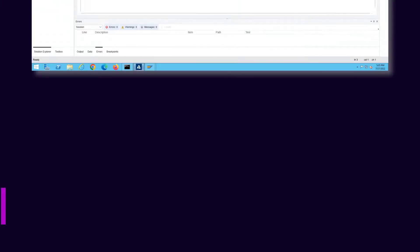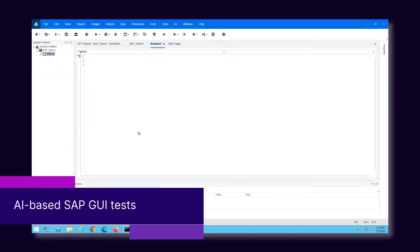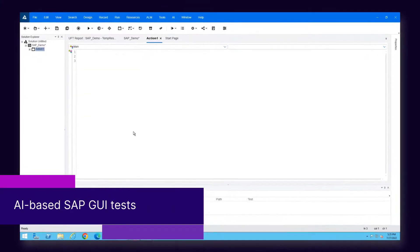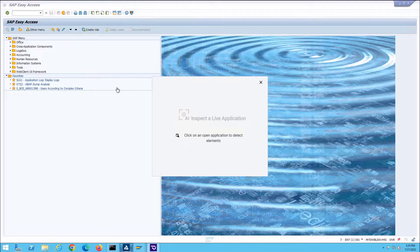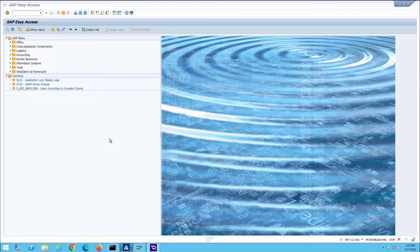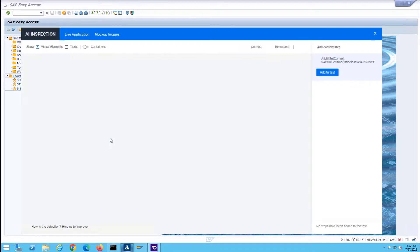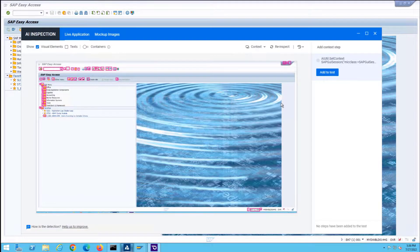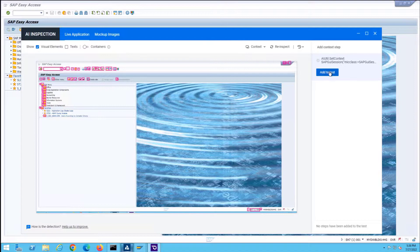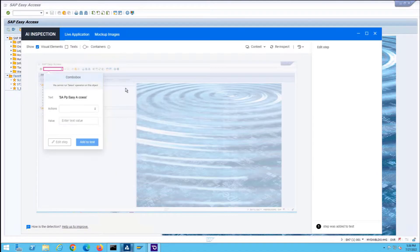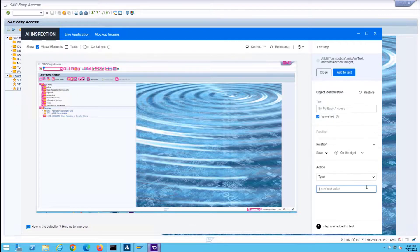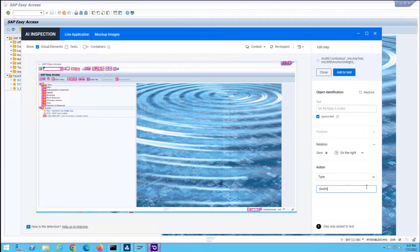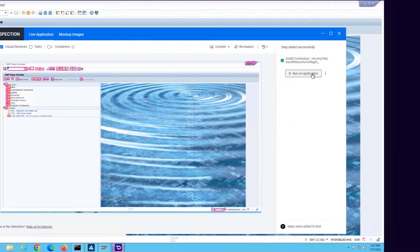First up, AI-based testing is taking a big step forward. You can now test SAP GUI for Windows applications using UFD1's AI-based testing. Inspect the application, add a step, and run it on your application.